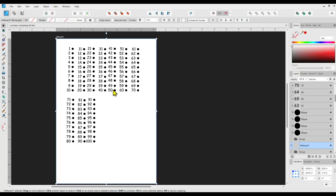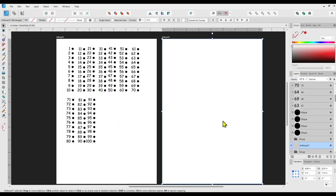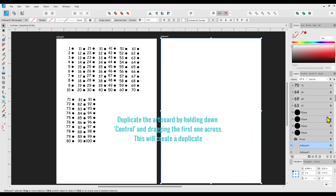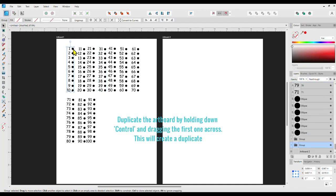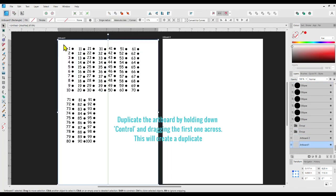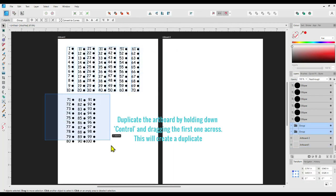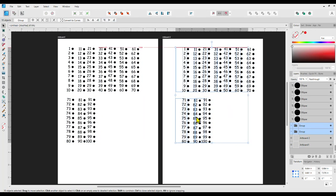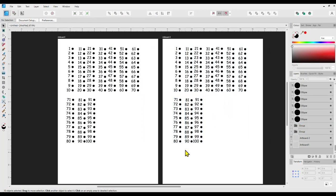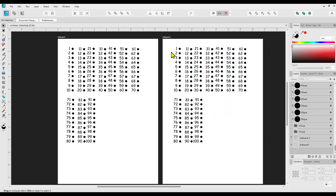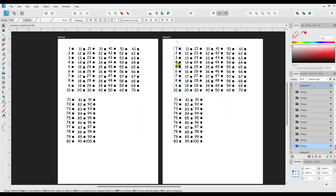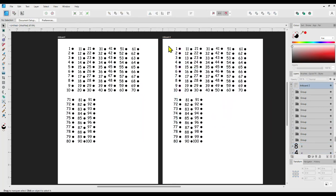Duplicate that artboard and now you effectively have two pages within Designer — it's one of the aspects I really like about Designer. You can do the same in Illustrator but I think Designer is simpler. I've duplicated the whole set of numbers from artboard one to artboard two, and now I'm going to select all the dots, move them to the left side of the numbers, and left-justify the number characters.